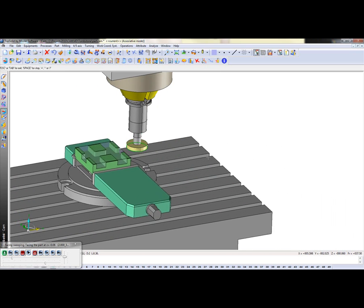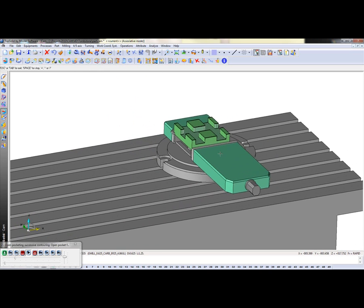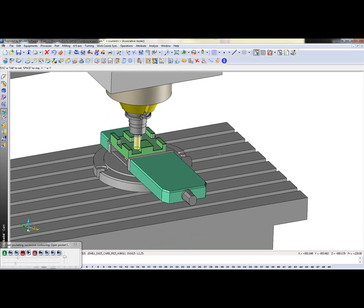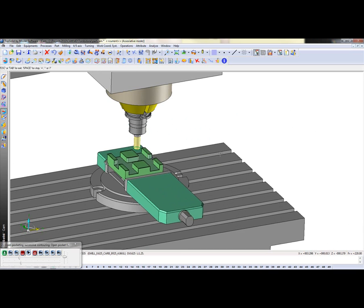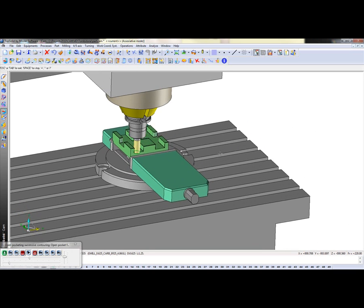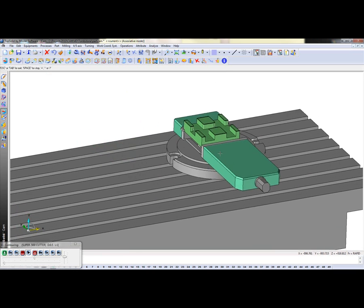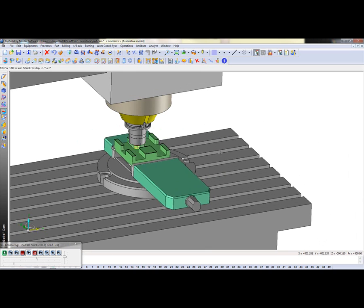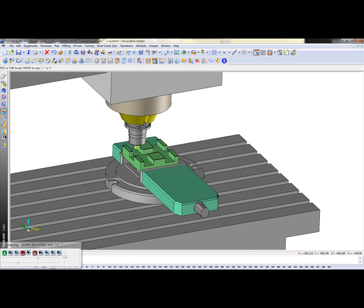From there we're going to go ahead and pocket that out, finish the floor, we're going to tool change, and we're going to finish the sidewalls.